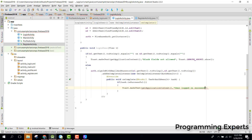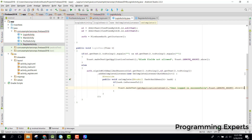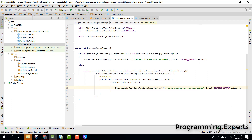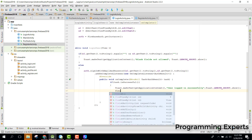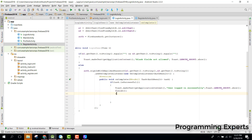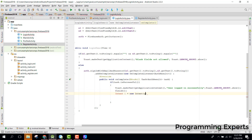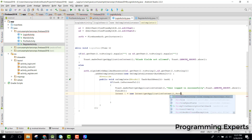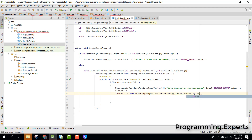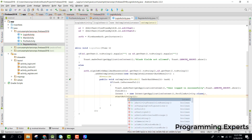On success, we show a Toast saying 'User login successfully', then call finish() and add a new intent with getApplicationContext() to open the profile activity.